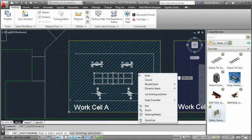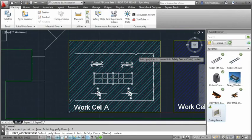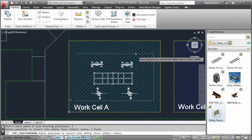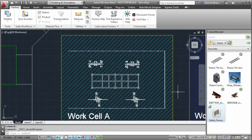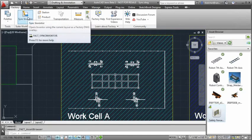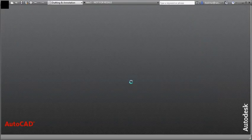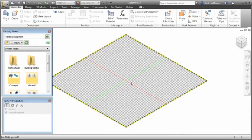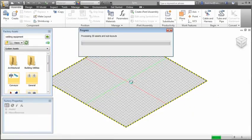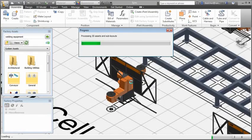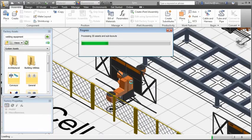Layout designs can be generated in AutoCAD utilizing the 2D asset library. At any point, the design can be synced to Inventor. Corresponding 3D assets are automatically populated over top of their 2D counterparts.